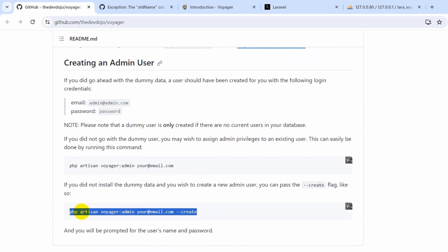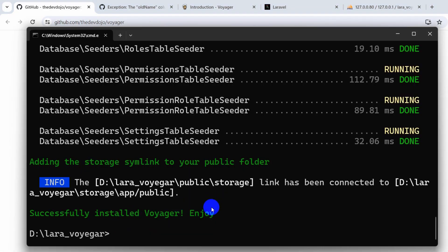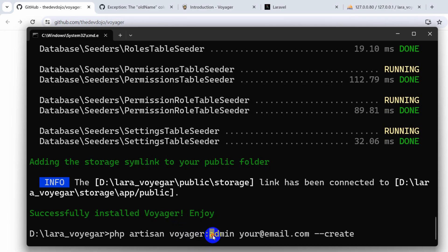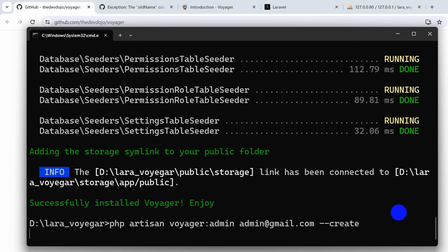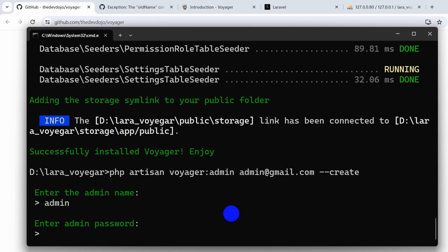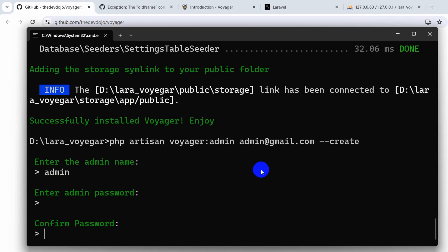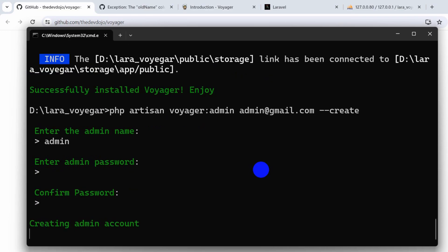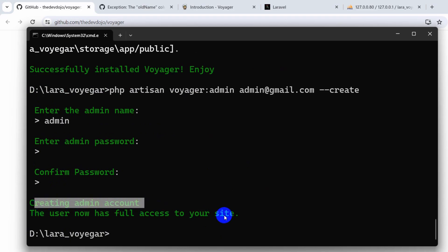Copy this command, go back to the command prompt, paste it. Change the email address — let's say `admin@gmail.com` — then press enter. It will ask for an admin name: let's say `admin`. Then it will ask for a password: let's give `12345678`. Press enter, confirm the password by typing it again, press enter, and there you can see the admin user is created.